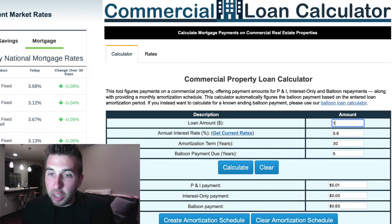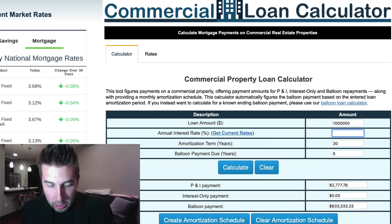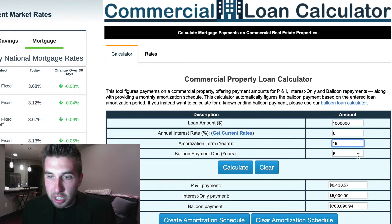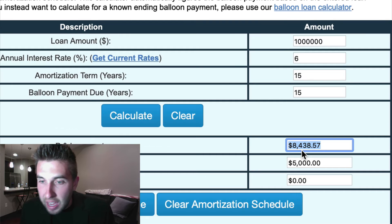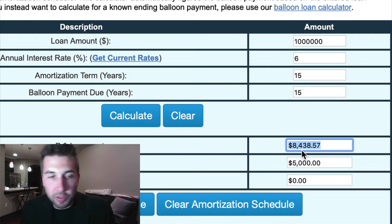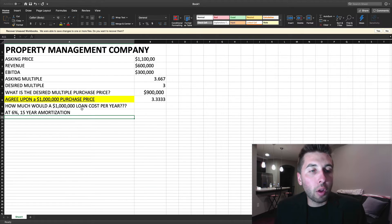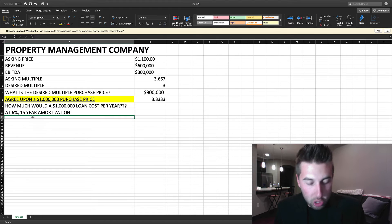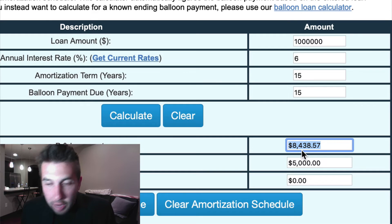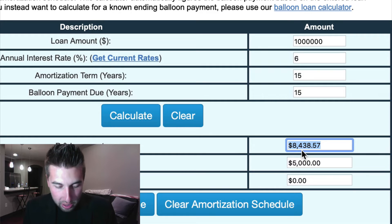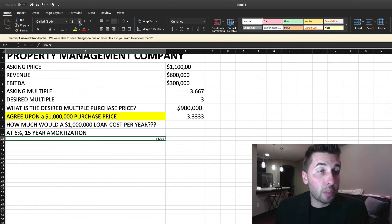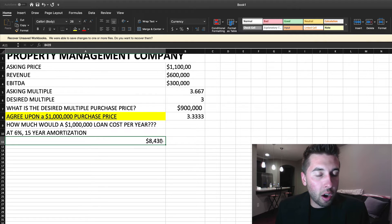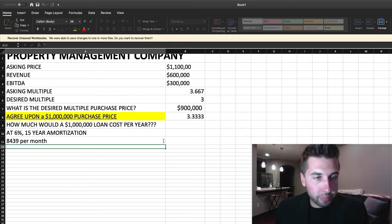Now we're on the commercial loan calculator. Let's calculate a loan of $1 million at a 6% interest rate on a 15-year amortization, fully amortized. That is going to cost us $8,438.57 per month. So this is the loan — how much would a $1 million loan cost per year at 6% on a 15-year amortization schedule? It costs $8,439 per month.